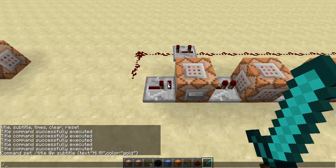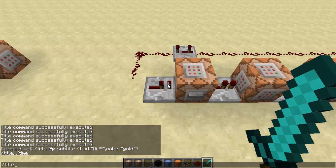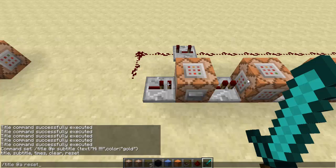So type slash title like this, and then you choose the entity you want to show it to. I'm going to make it '@a' so every player can see it. If you press Tab, you're going to get some options: there is 'title', 'subtitle', 'times', 'clear', and 'reset'. I'm going to show you every one of them right now. Let's start with title.